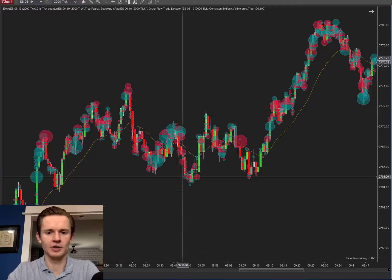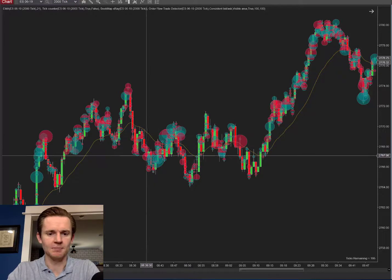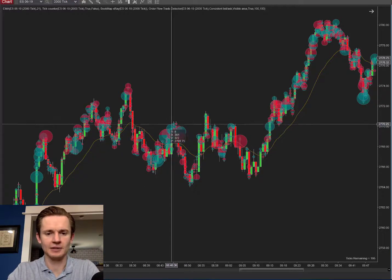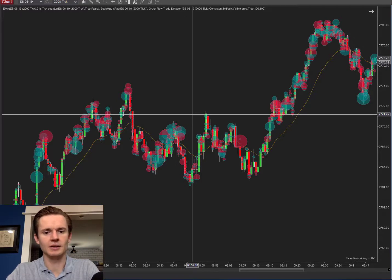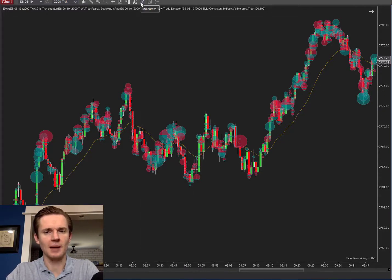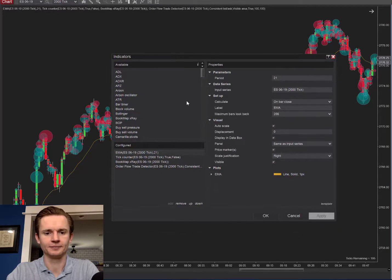On the chart you can see all these bubbles — this is the Trade Detector. Basically what it's doing is informing you of areas that have large trading volume. The first thing we need to do is go into the options and explain exactly what we're looking at here.